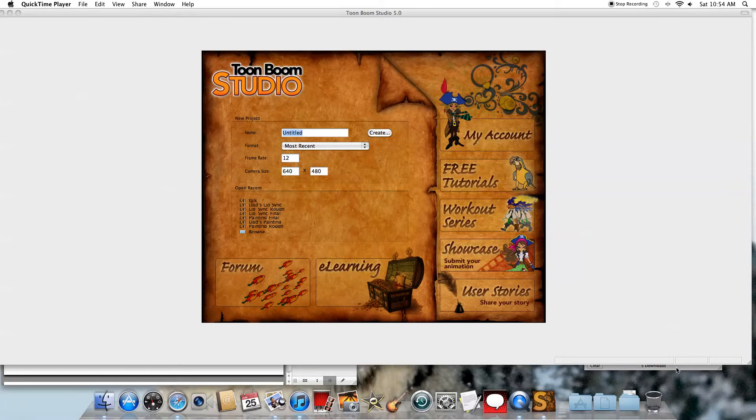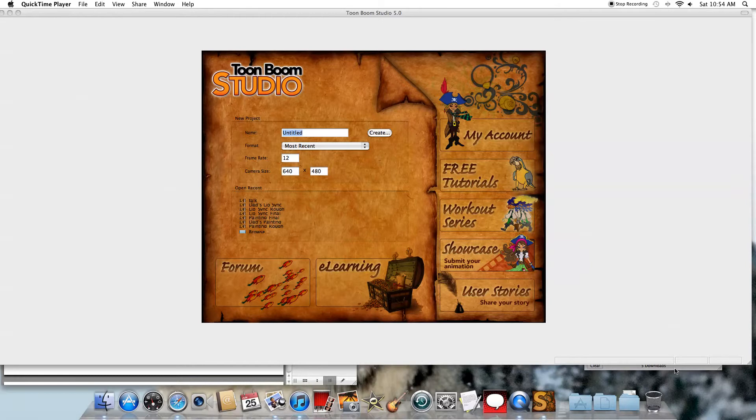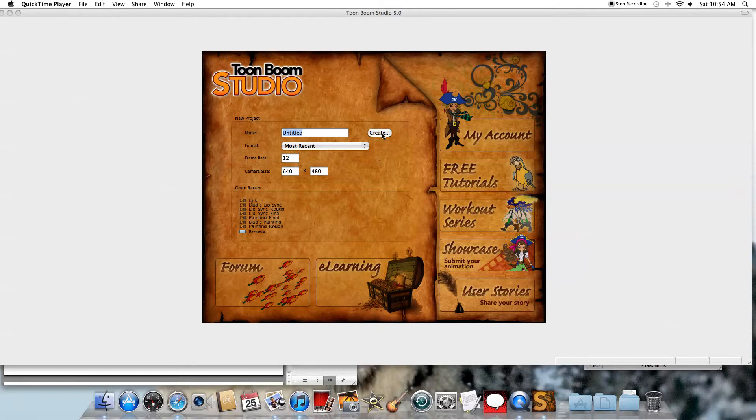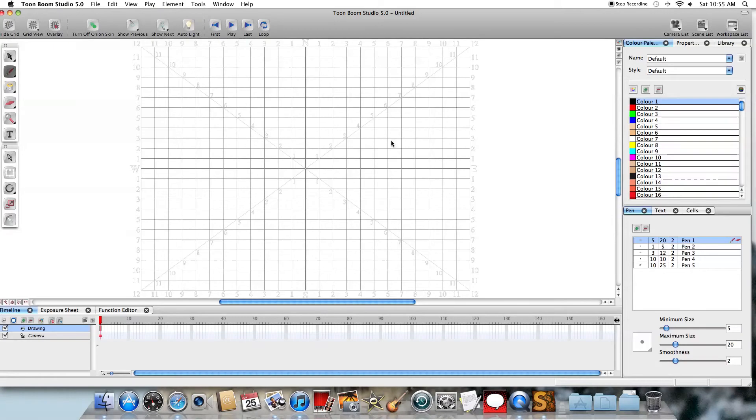Hi, this is an introduction to Toon Boom Studio, and today we're going to create a traditional flipbook type of animation. So when Toon Boom Studio comes up, just click on Create. Of course you might want to give it a proper name, but I'm just going to leave it as untitled right now.